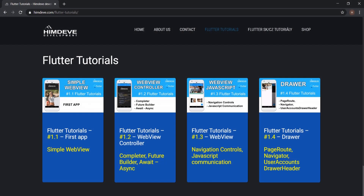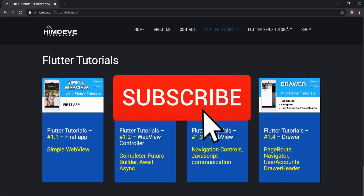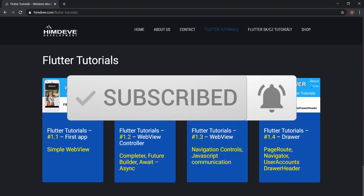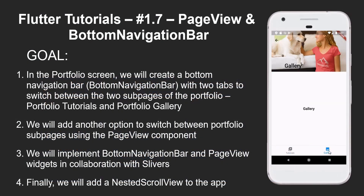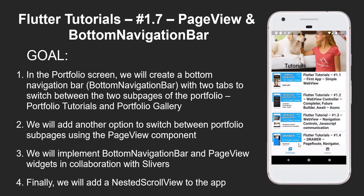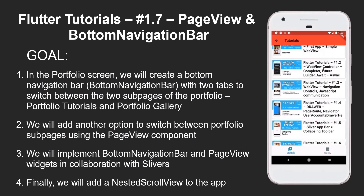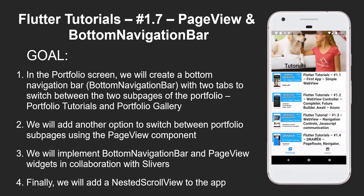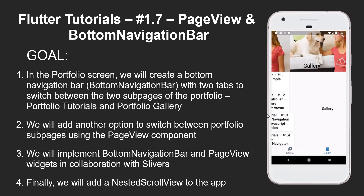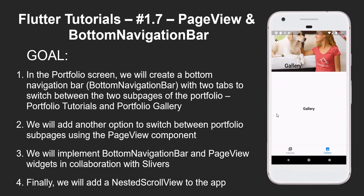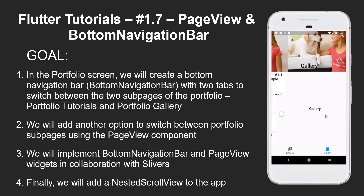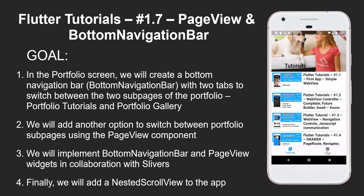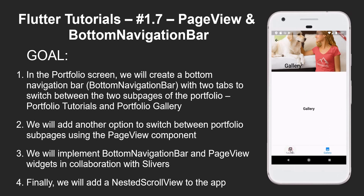Welcome to HimDev Development, where we prepare the best tutorials to make your mobile application development easier and more efficient. The goal for this tutorial is: in the portfolio screen, we'll create a bottom navigation bar with two tabs to switch between portfolio tutorials and portfolio gallery sub pages. We'll also add the page view component and implement bottom navigation bar and page view widgets in collaboration with slivers.